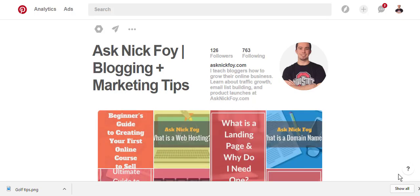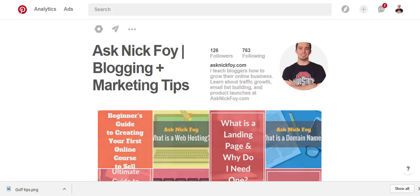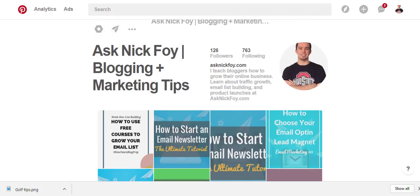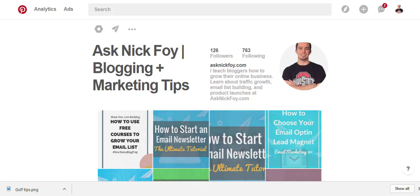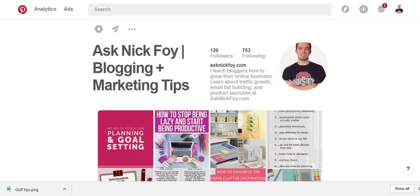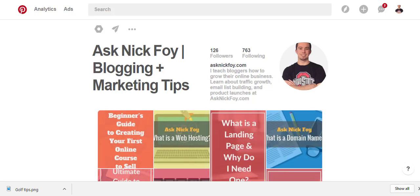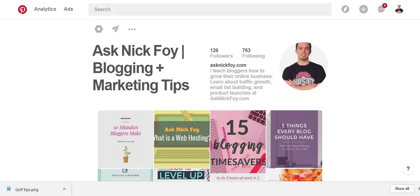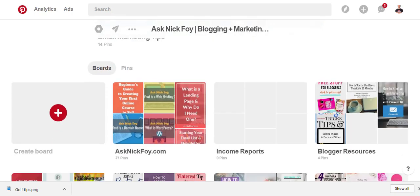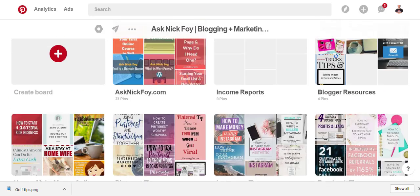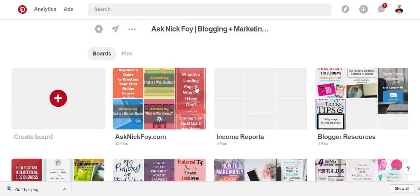In this tutorial I'm going to be walking you through how to create beautiful Pinterest photos using Canva. I just started my Pinterest account a few weeks ago for the AskNickFoy.com brand. I've been seeing all kinds of bloggers and friends of mine talk about how much traffic they're getting to their websites and online business using Pinterest, so I decided to start using Pinterest as well.